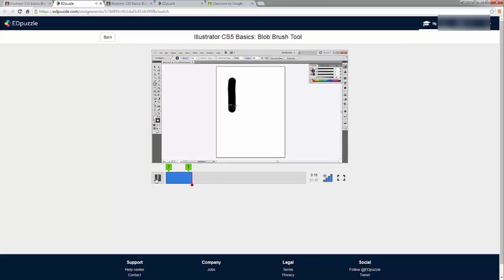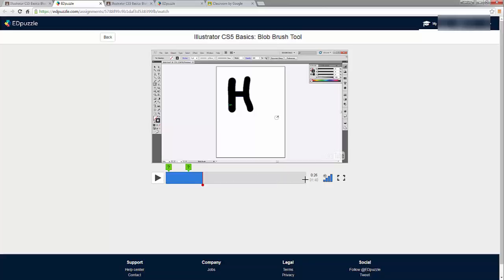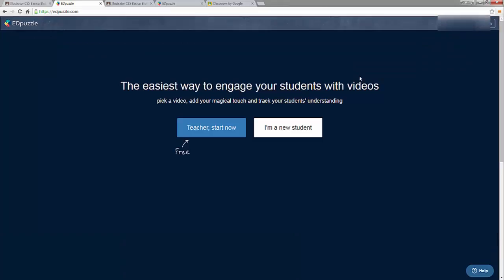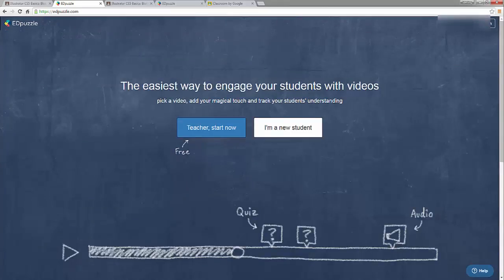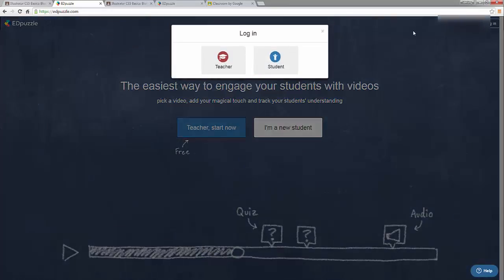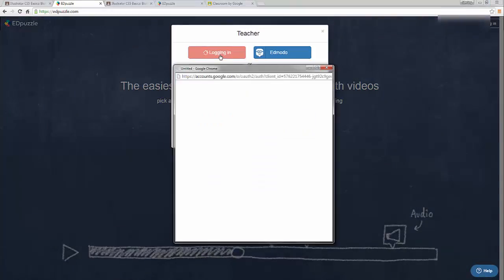You can see how you could post questions at different points throughout the video to keep students paying attention and ensure they reach the end. After students are done watching the video they log out. As a teacher you can then see the results of their video viewing. I'm going to log back in as a teacher to show this.